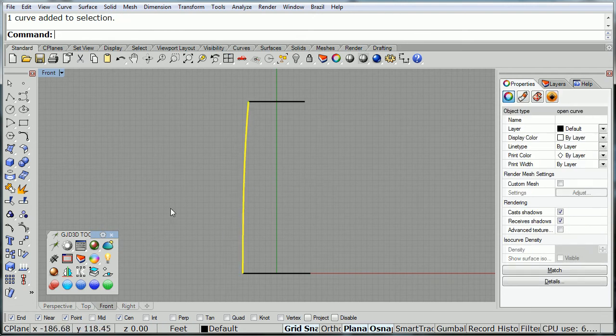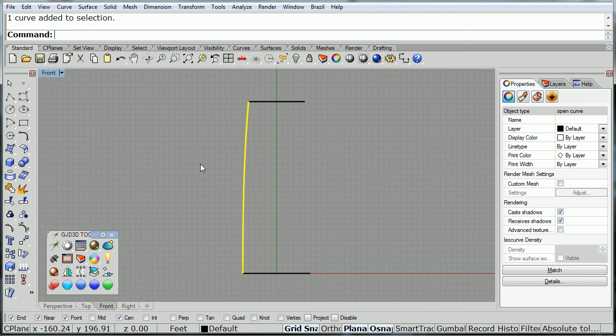Now, I'm going to mirror this over across the green axis. So, we have the left and right sides, there we go.